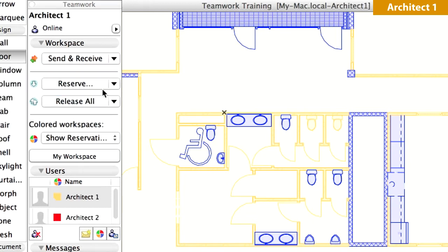Please notice that it took less than a second to send the changes to the BIM server, due to the low network traffic generated by ARCHICAD Teamwork's Delta Server technology. This technology ensures that only the changes are sent through the network and processed by the BIM server, facilitating the sharing of large projects by architectural teams of any size.